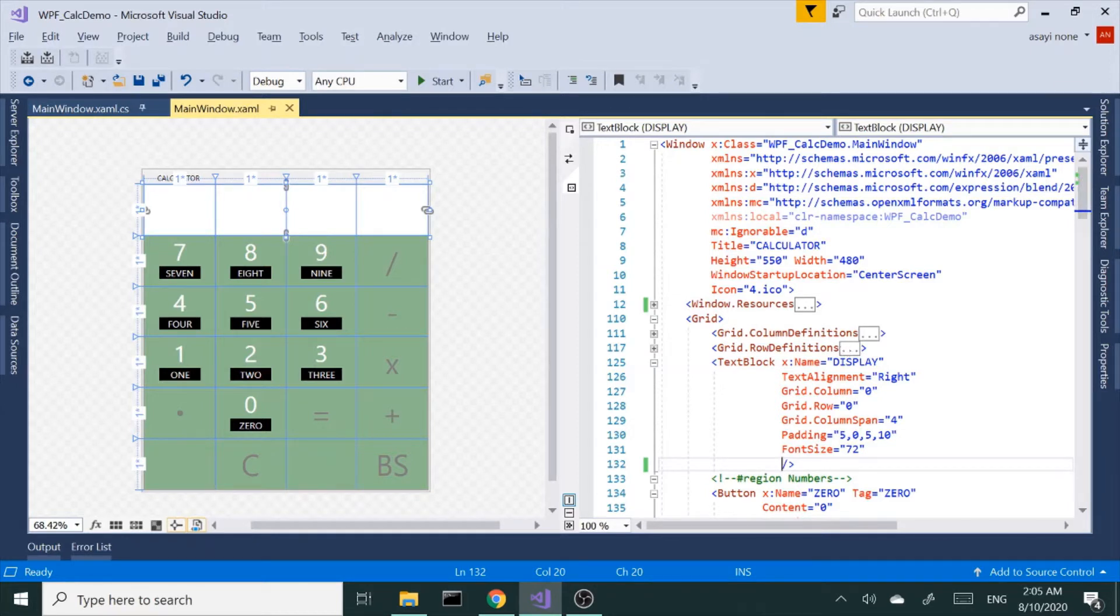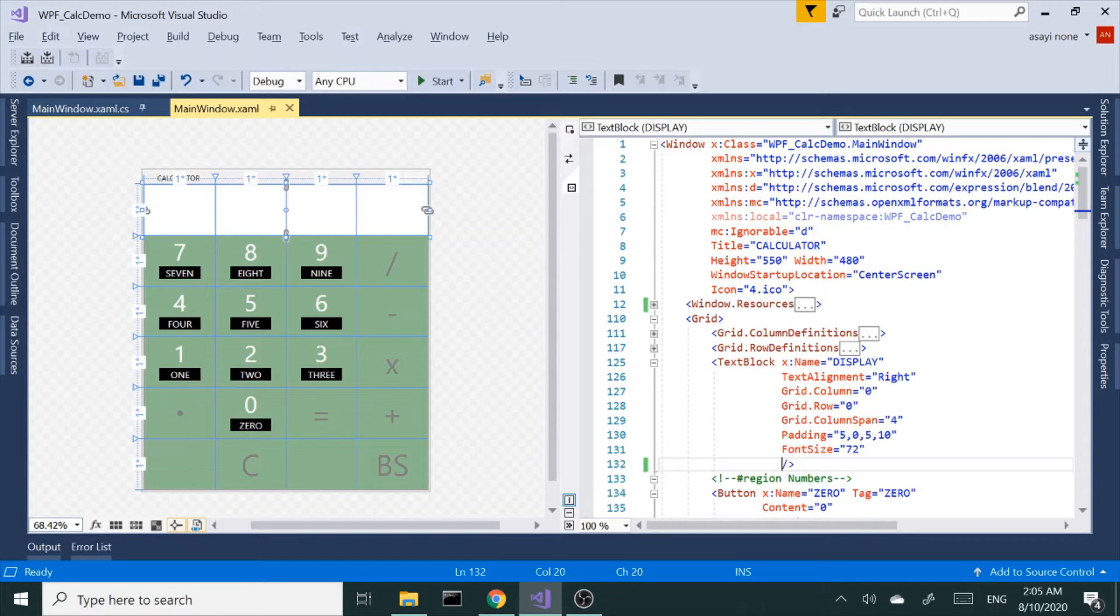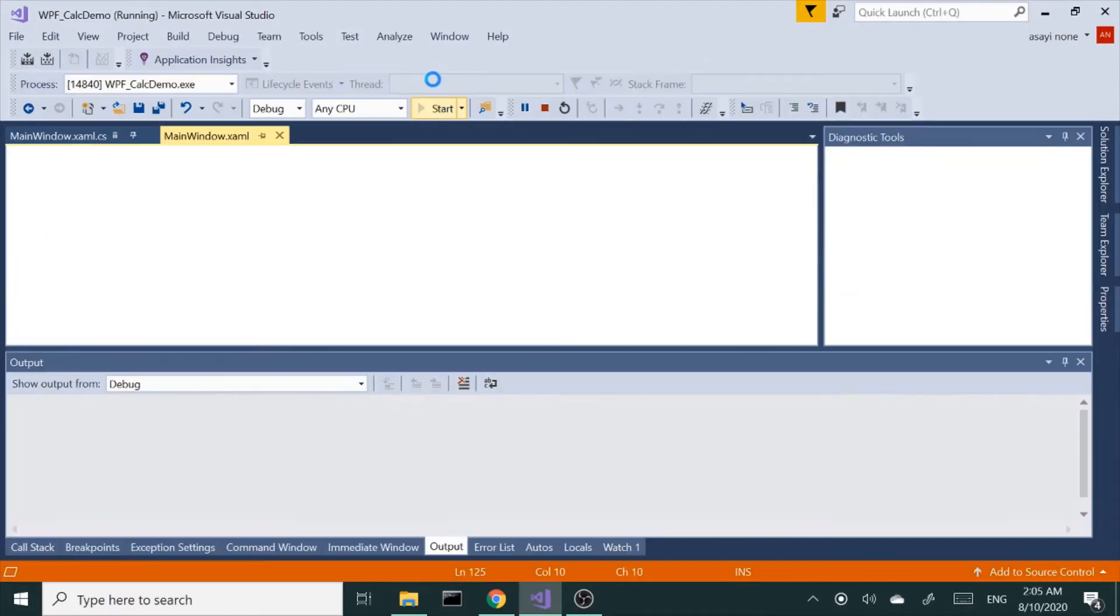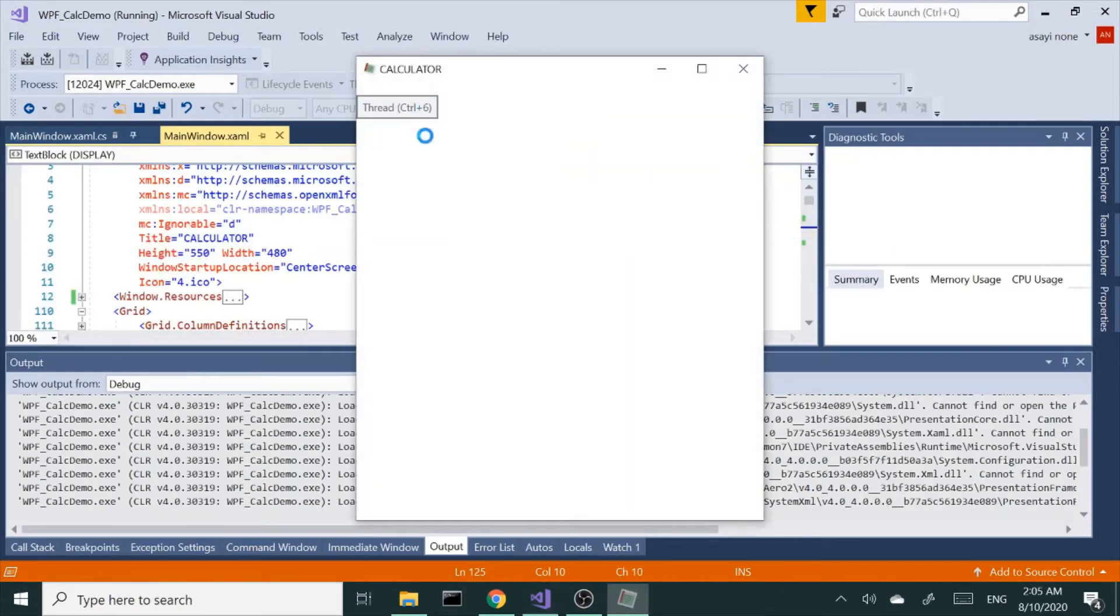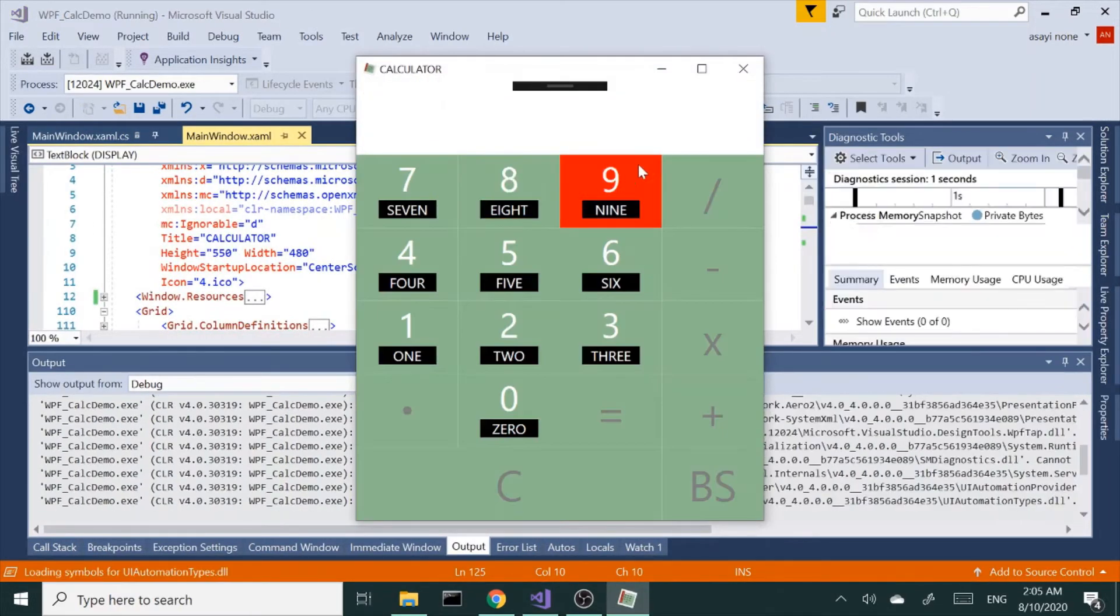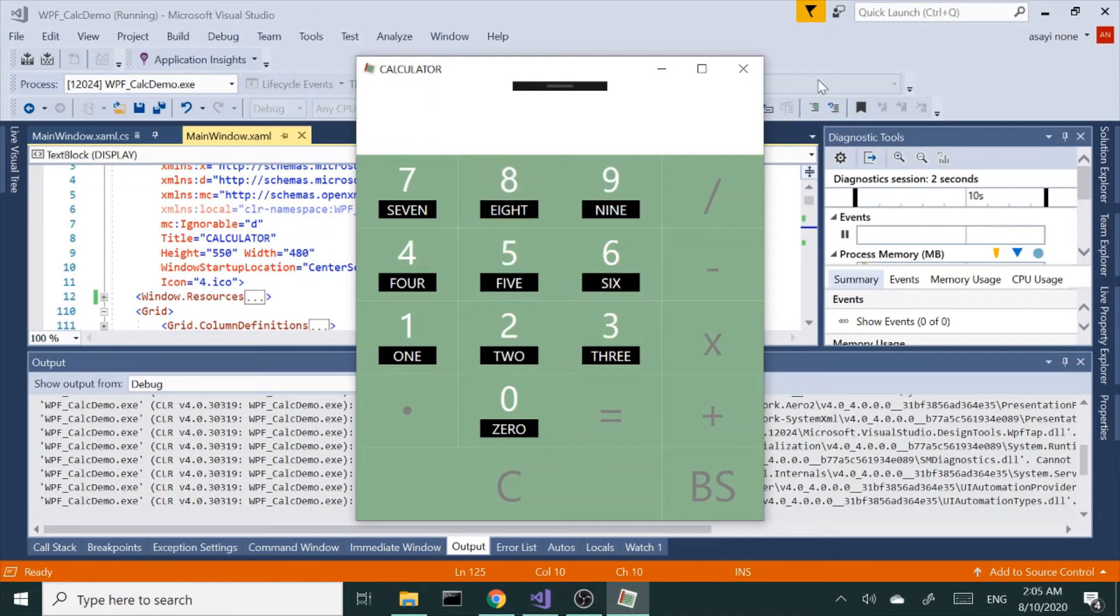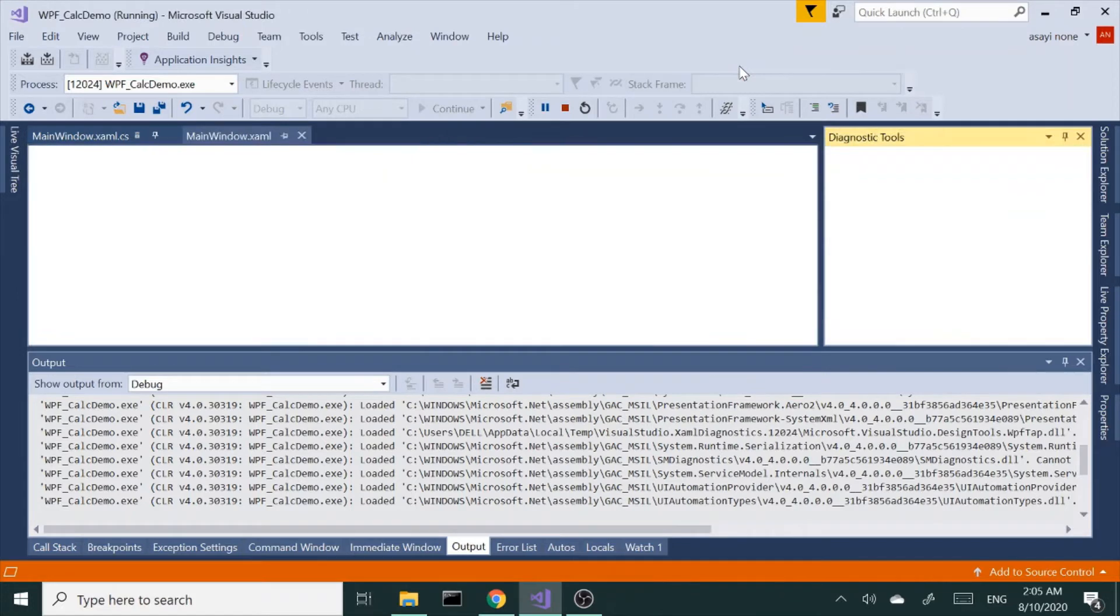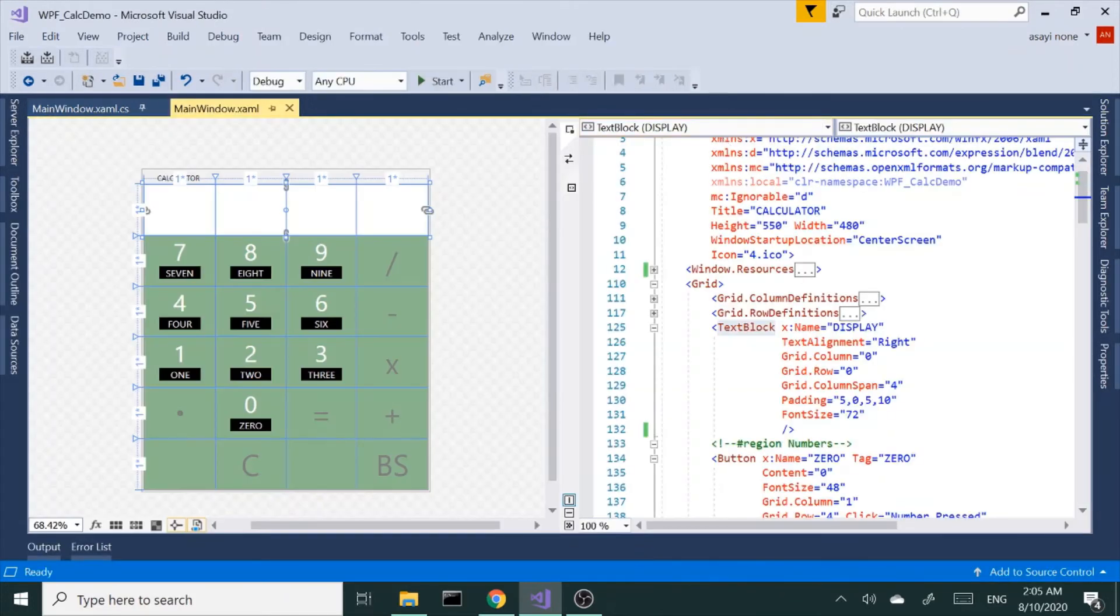We're going to use this calculator application we made previously. Let me run it so far to see what we have. Basically just our simple calculator. We're going to add a splash screen to this application.